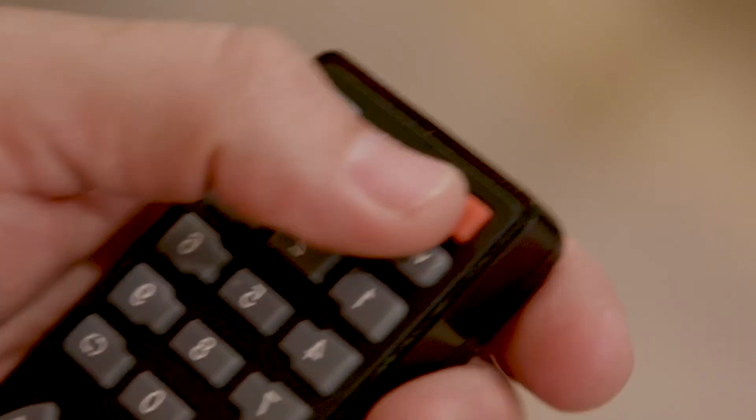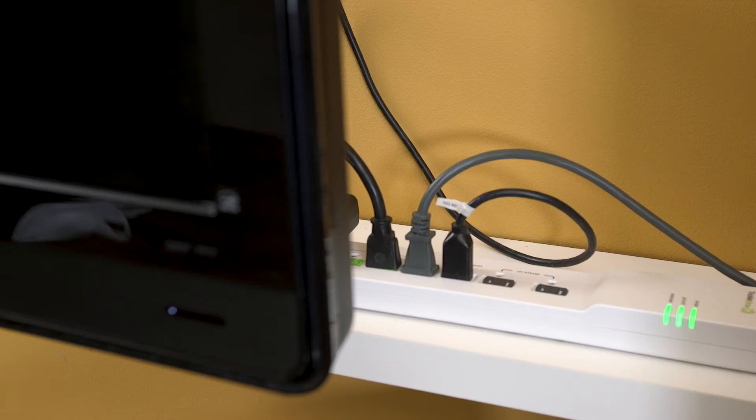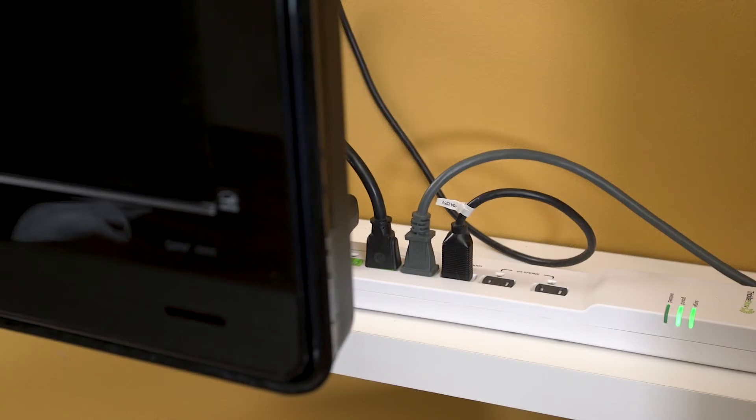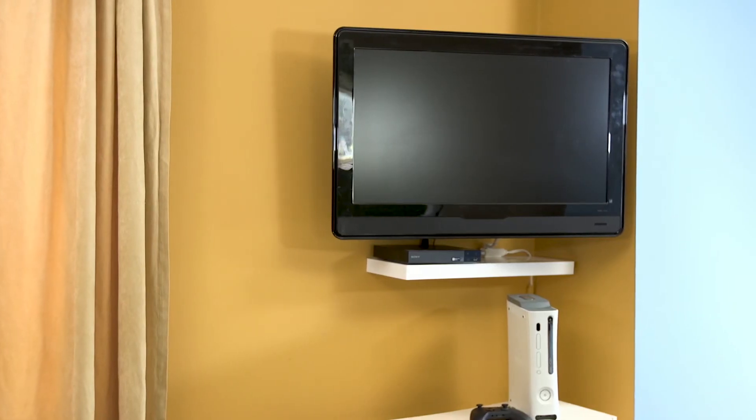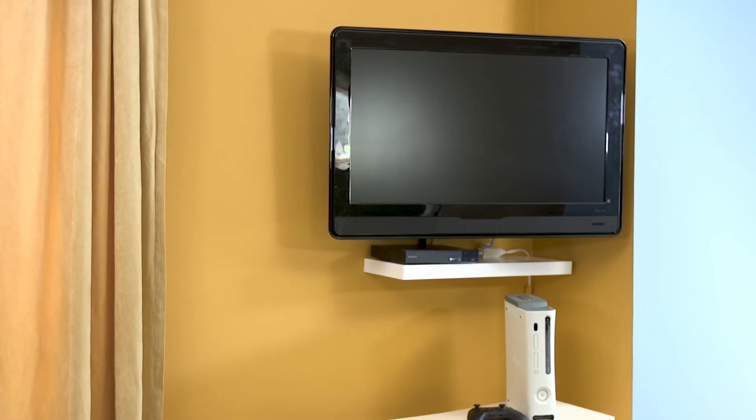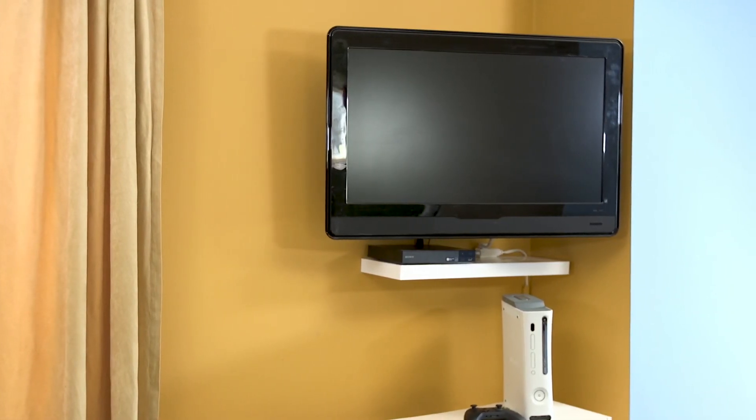In this case, clicking one button puts your TV into standby and eliminates wasted energy for three other electronic devices.